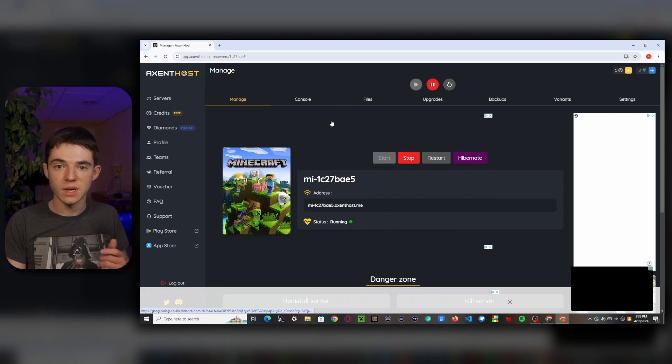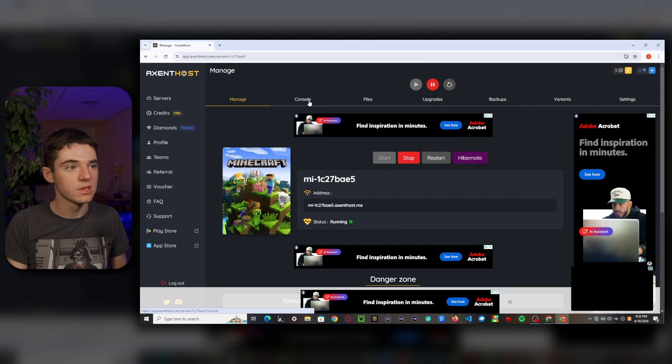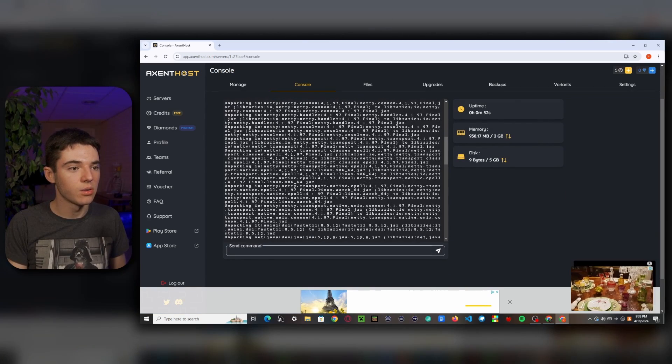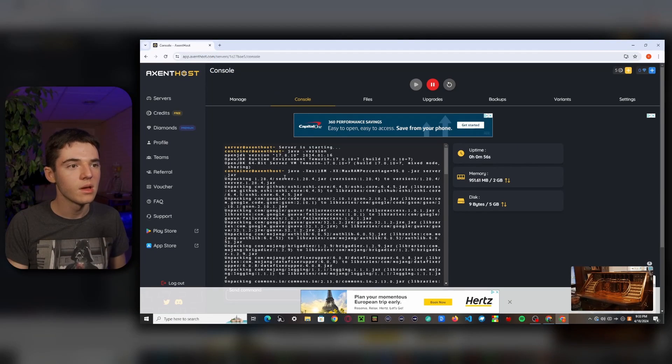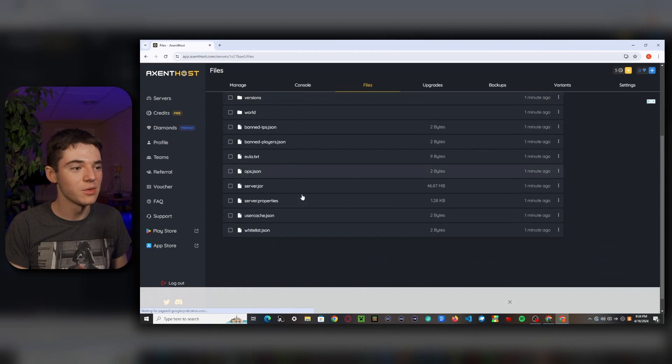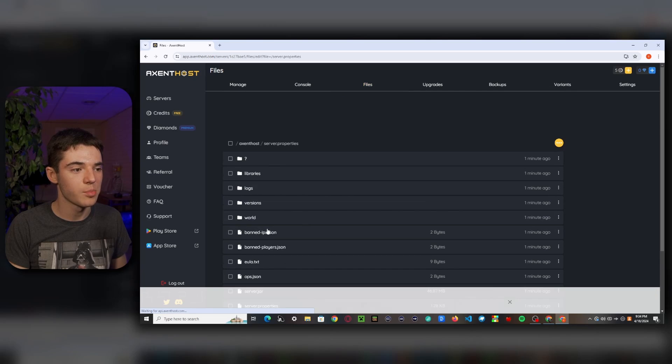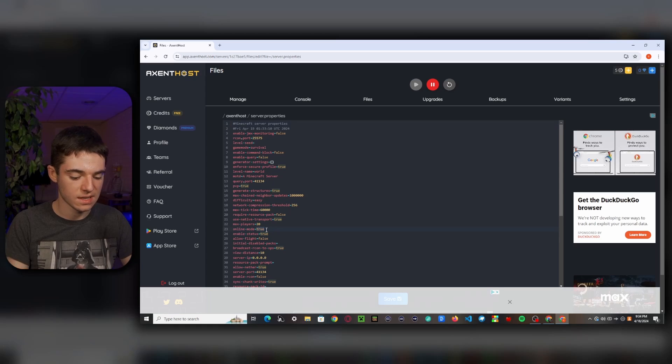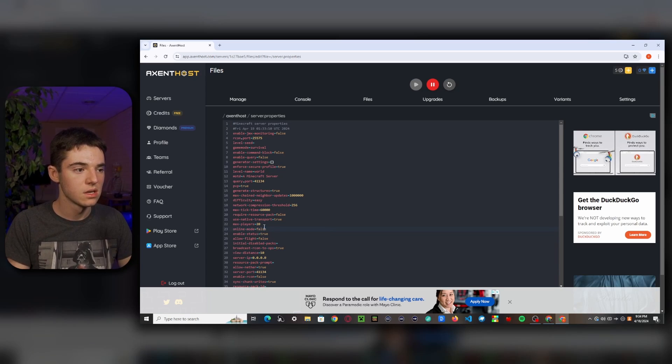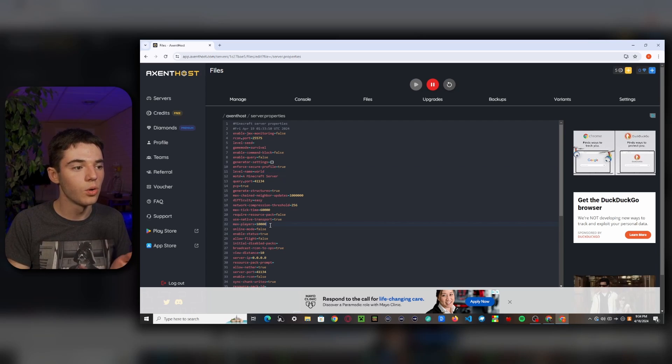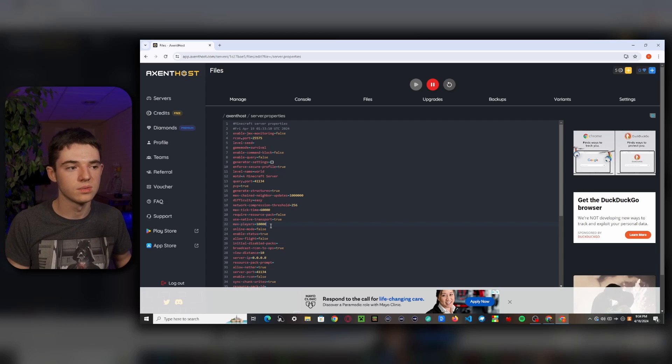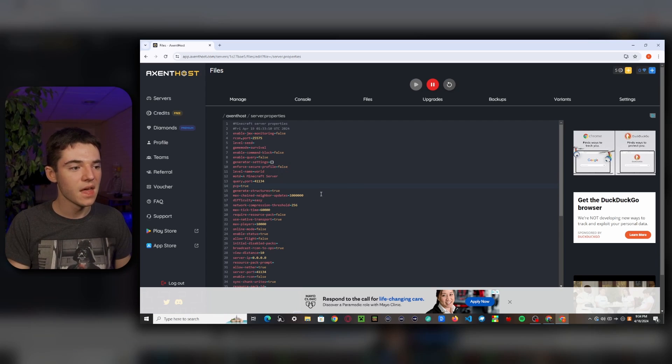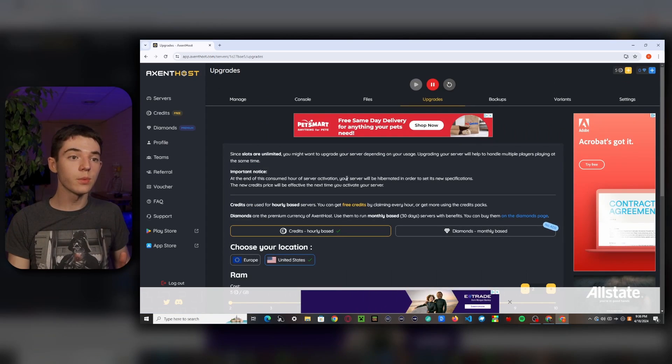So if you watch my pterodactyl panel video, you'll probably recognize some of this stuff. So we have like our console where we can see our console. It's in the name. And we can also go to our files. So let's say you want to make your server cracked. So you'd want to go to the server dot properties. And we want to look for online mode. Set that to false. Let's say we wanted more players. So we would set our max players to a high number. Obviously, I don't think this server will be able to hold 10,000 players. But in theory, you could hold 10,000 players now. And then I always like to set enforce secure profile to false. This just kind of screws stuff up. And then if we want to save, we can scroll down, click on save.